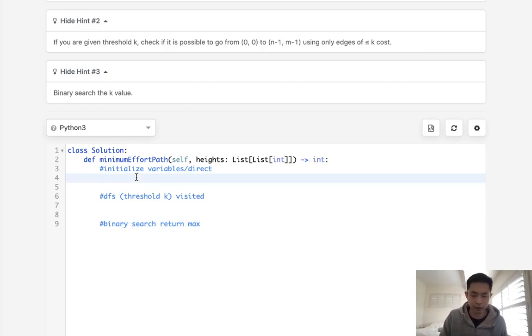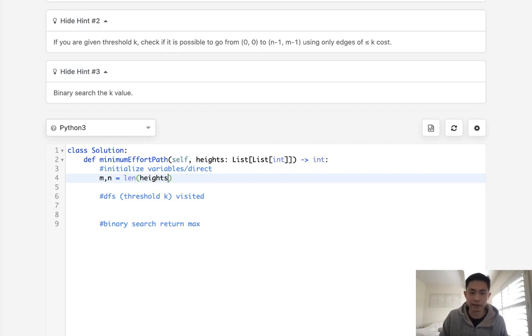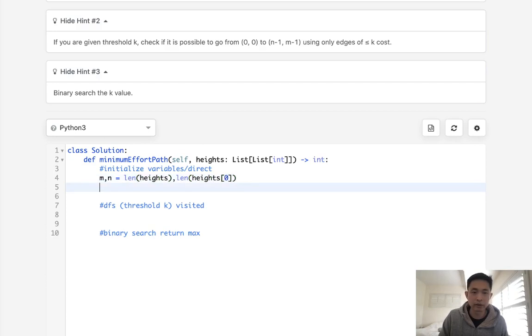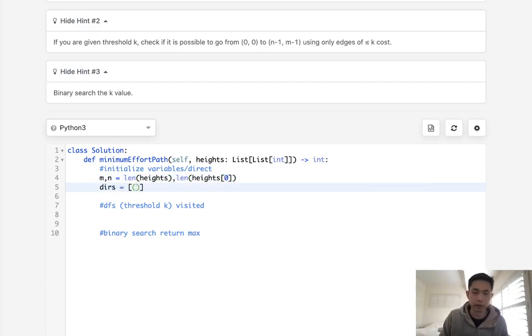Alright, so let's first initialize some variables. We'll start with the m, n, which would be the length of heights, as well as the length of heights[0]. Now I want to initialize this directions just so that we could easily go up, down, left, or right.